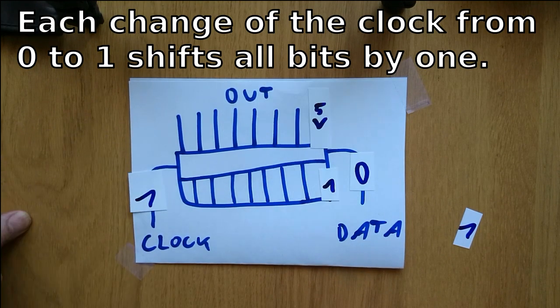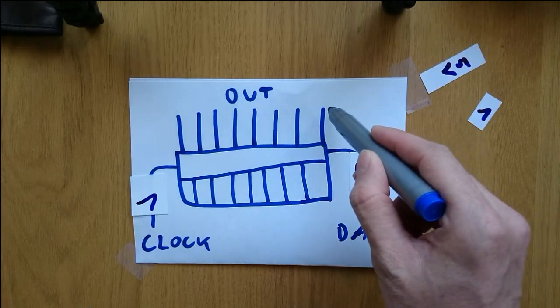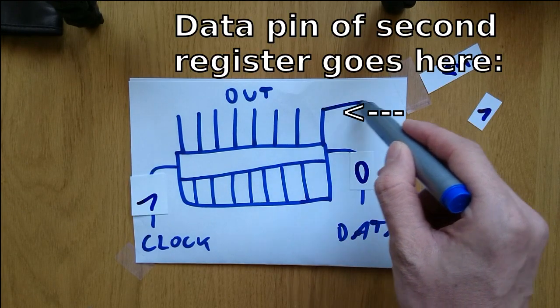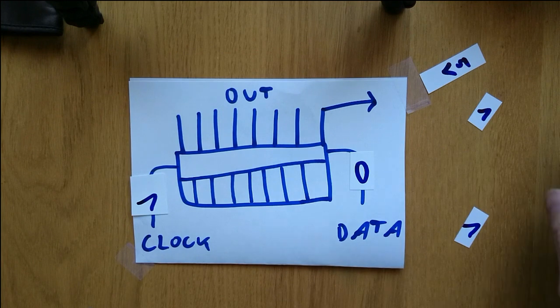I even can connect another register and have the high peak walk through that one as well. This is called daisy chaining shift registers.